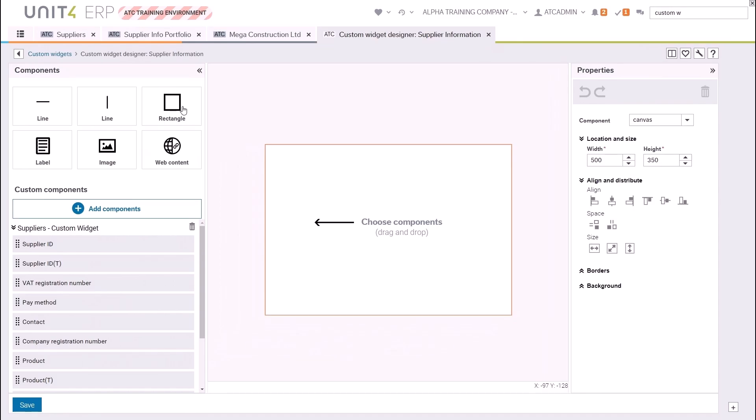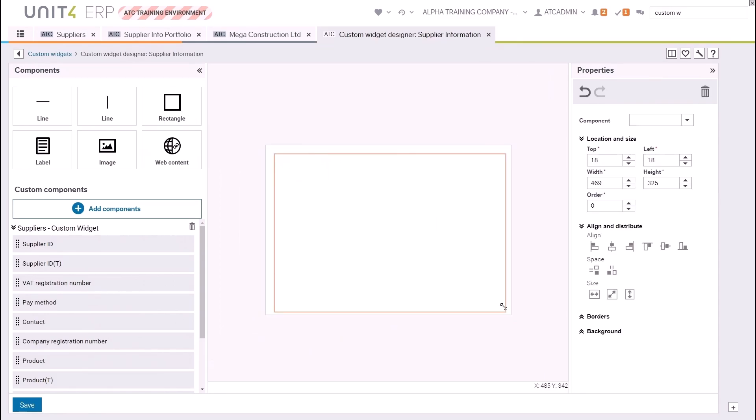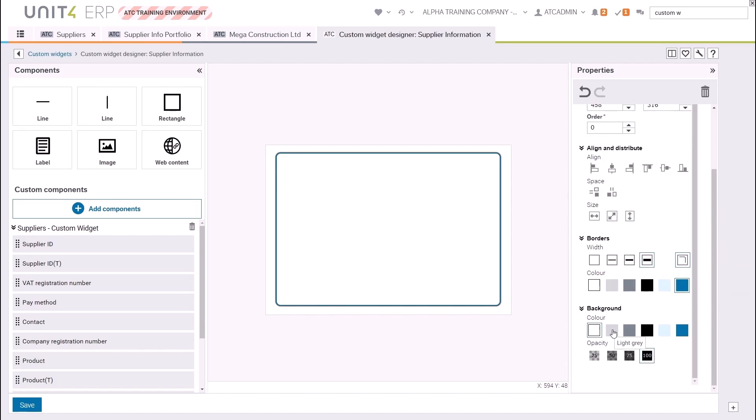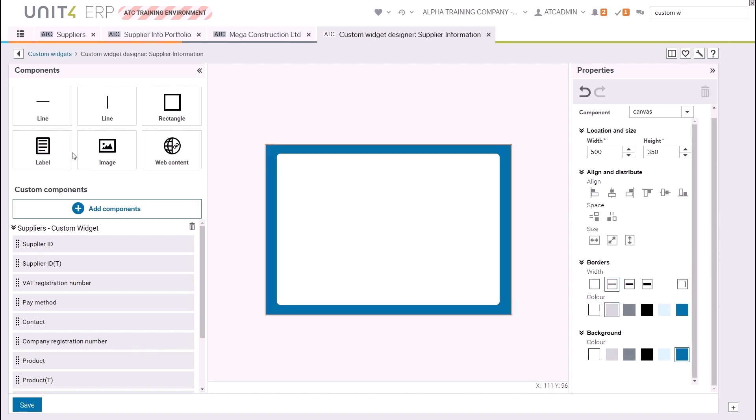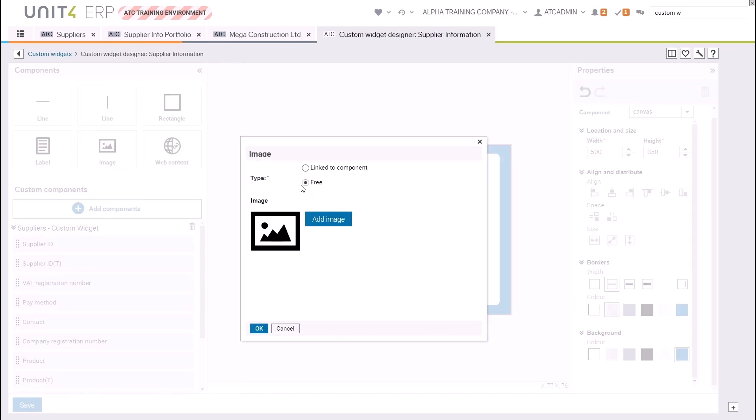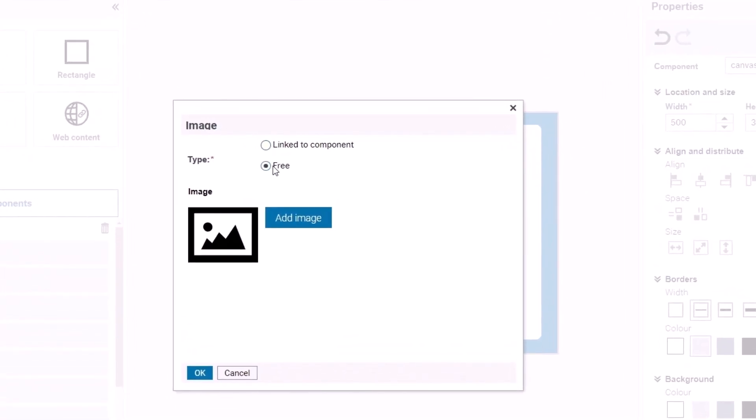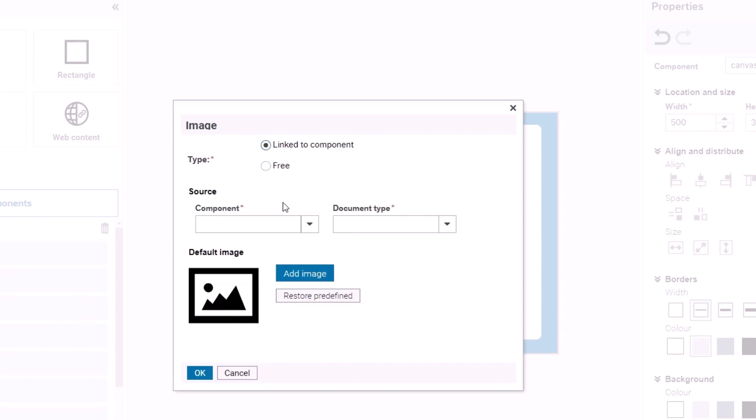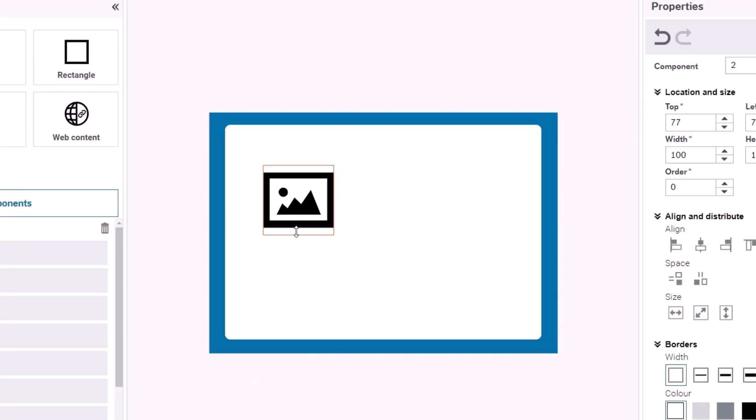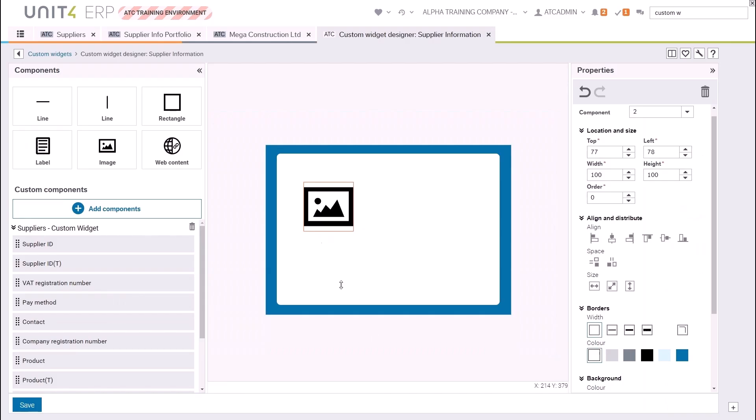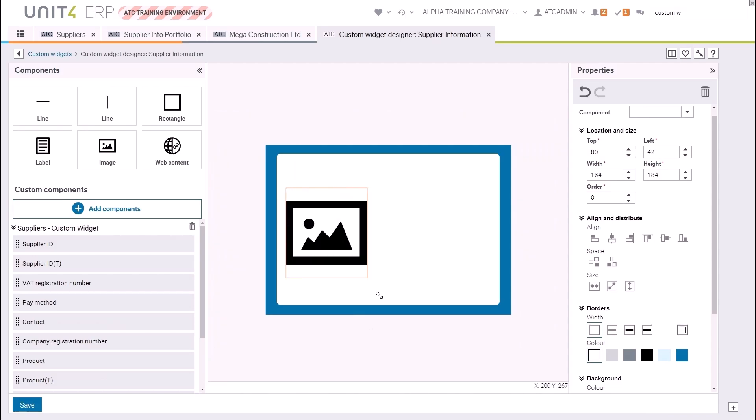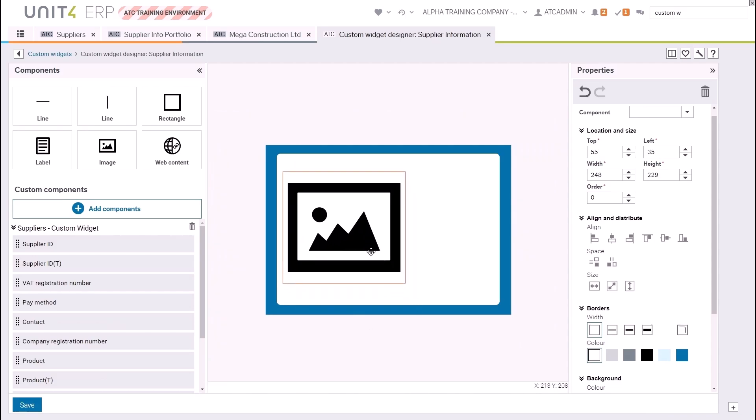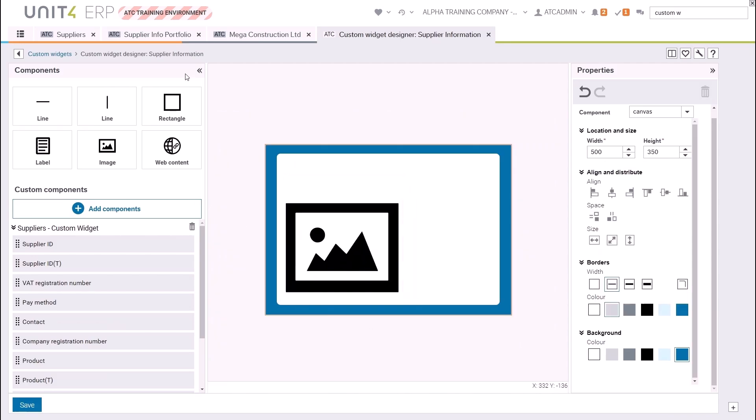Let's add a border by dragging a rectangle onto the canvas and then amending it using the tools and properties provided. Next we will add an image to the canvas. You can select to add a free image, which means that the image will be the same for any supplier that is selected, or you can choose to link the image to a component. The component in this case is the supplier logo document type connected to the supplier ID. We will resize this again using the freehand controls and the properties on the right.